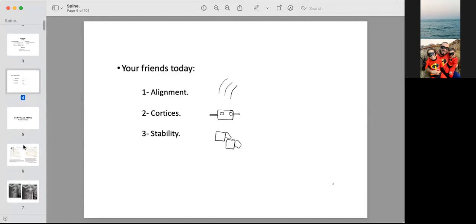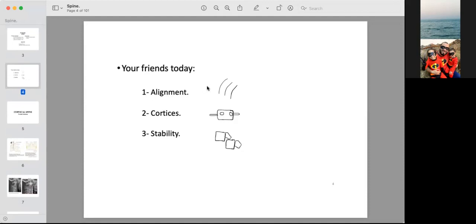Our key tool today will be the alignment of the vertebrae. In every study, there are three lines we should track: the anterior, middle, and posterior lines. We should also trace every cortex for each bone. Most importantly for emergency cases, we will check for stability and spinal cord affection.